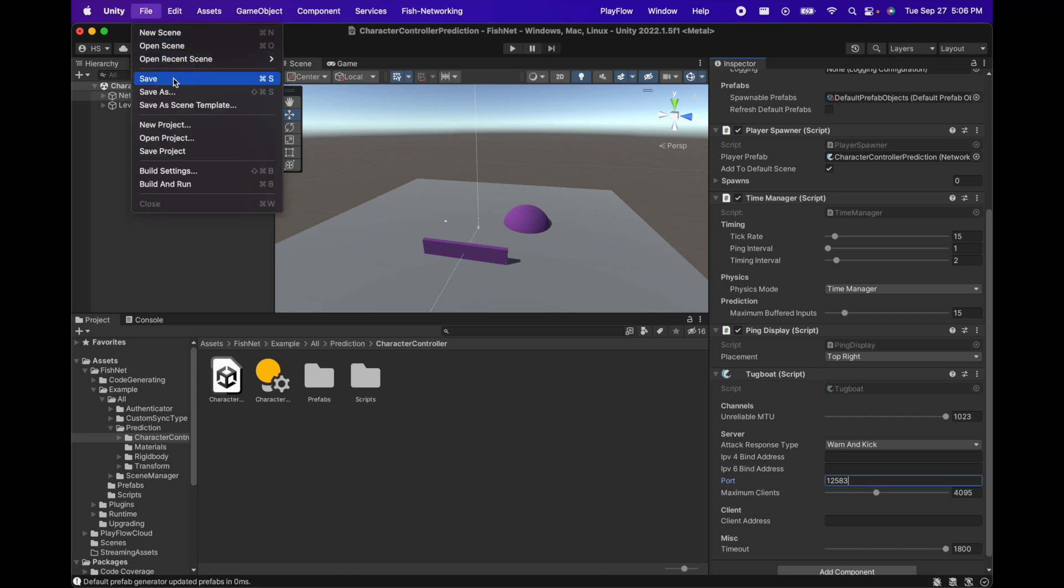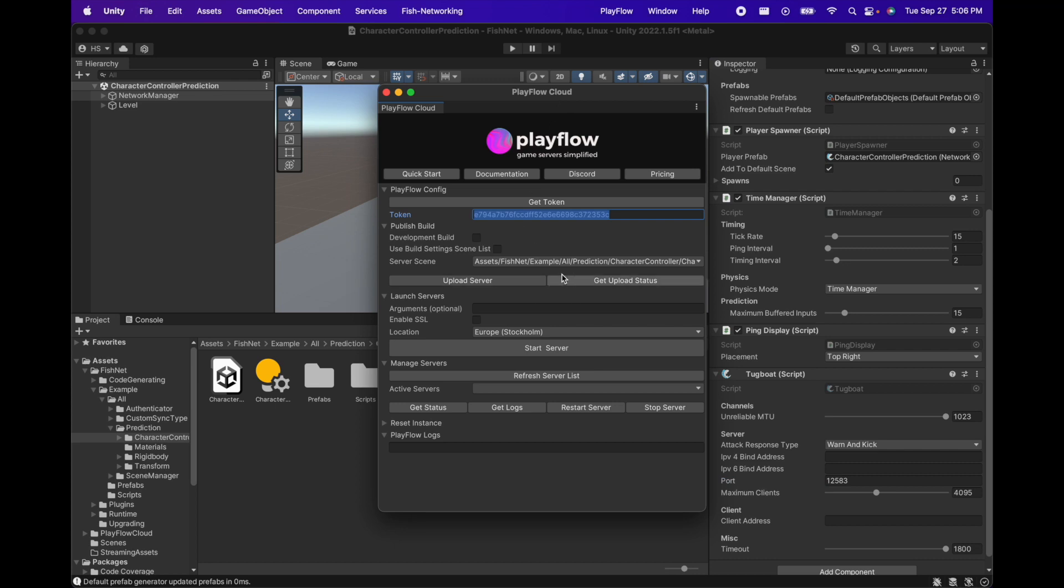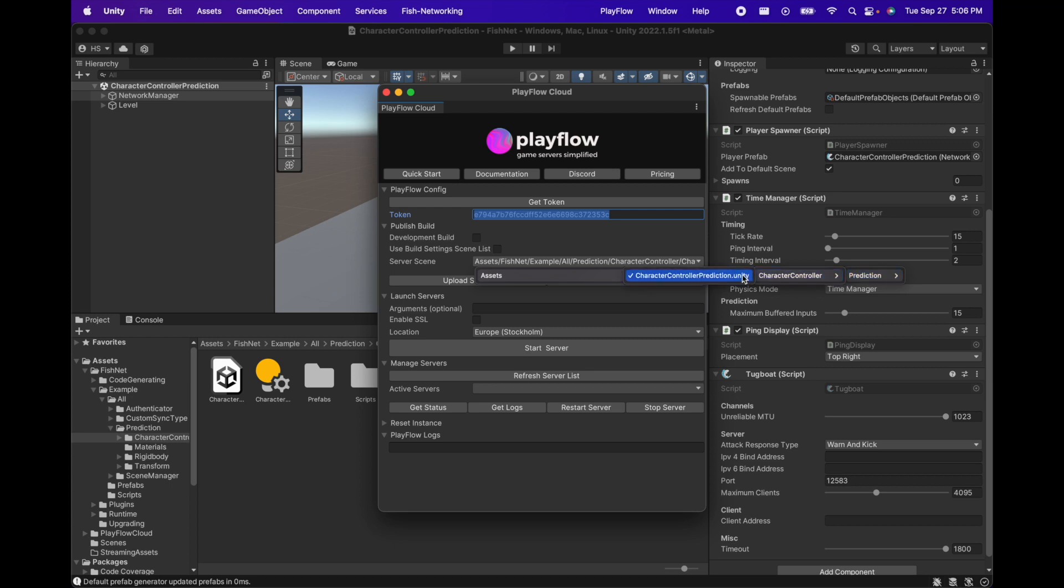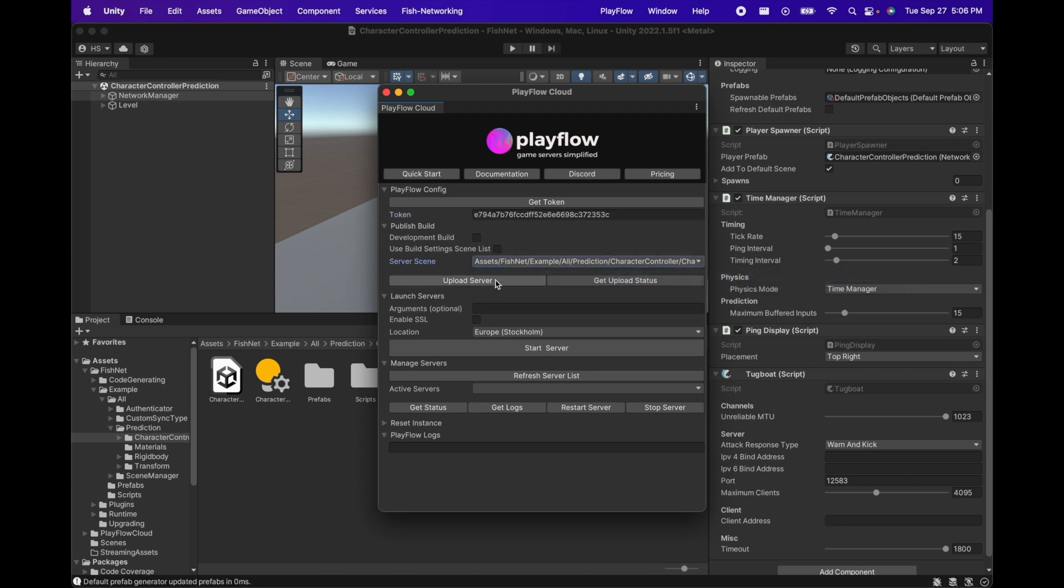Then we'll save the scene and open up the Playflow cloud window. Here we can go ahead and select our server scene. I'm selecting the character controller prediction scene and we're going to press upload server.